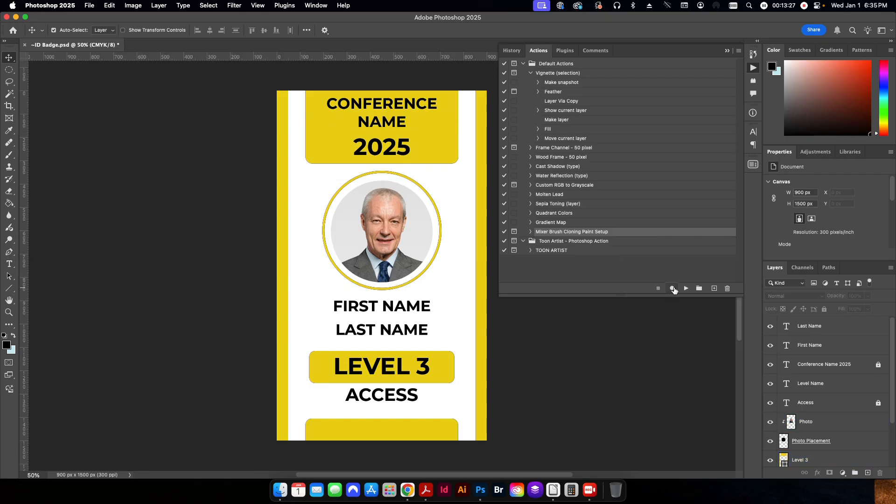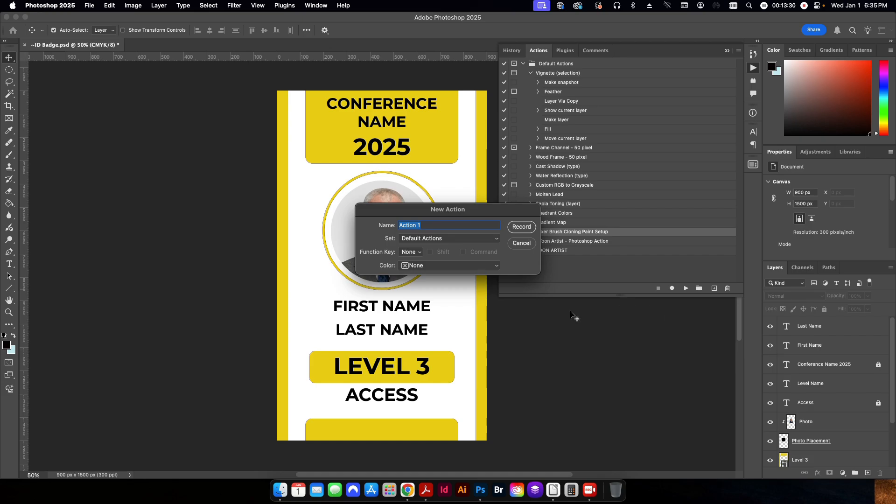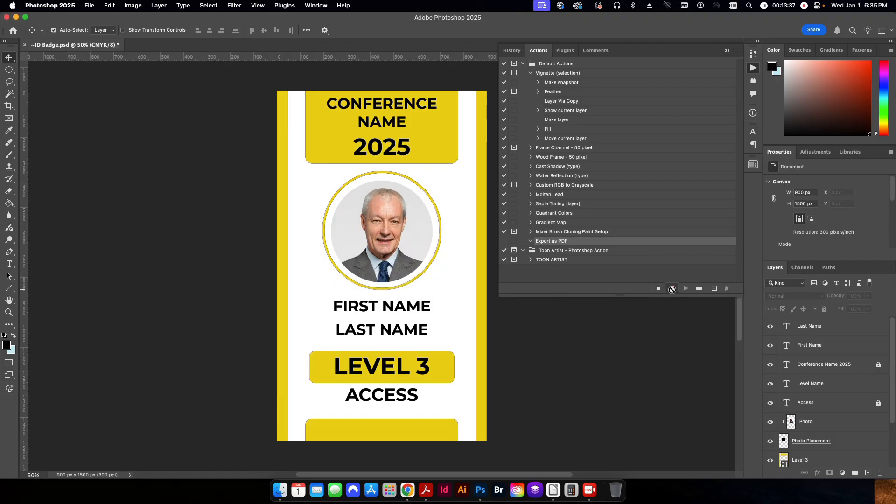So first thing I'm going to do is I'm going to click on the plus button here to create a new action. And I'm just going to call this export as PDF. I'll click record. And so now it's going to record whatever I do.